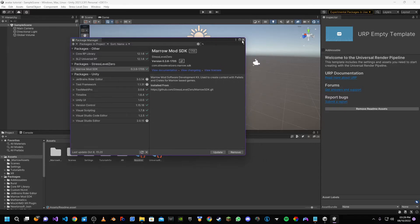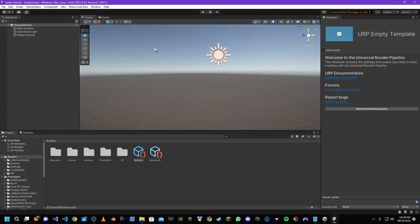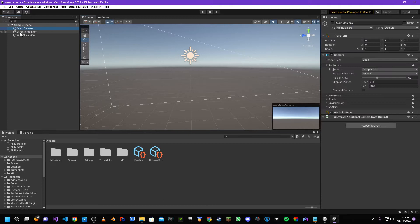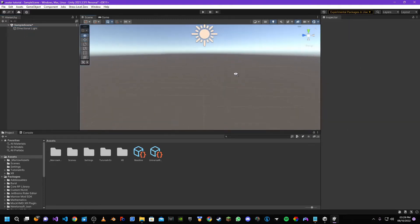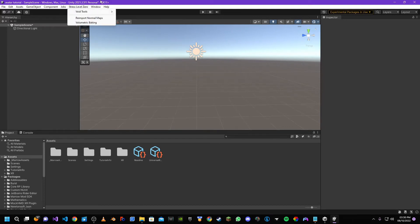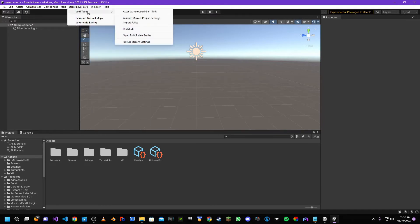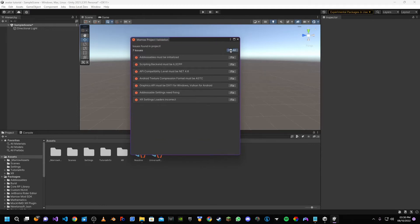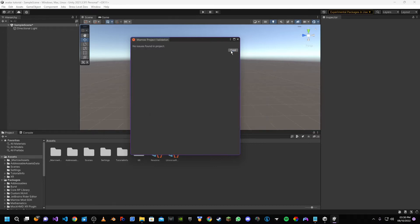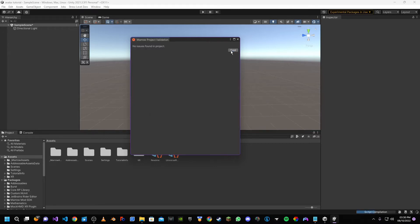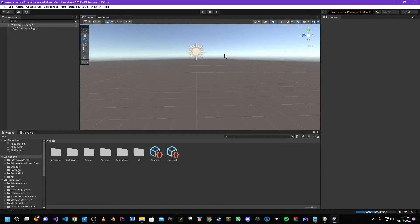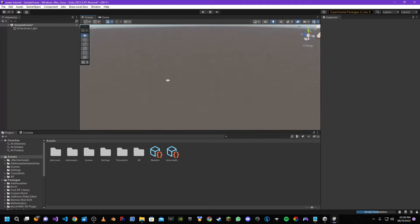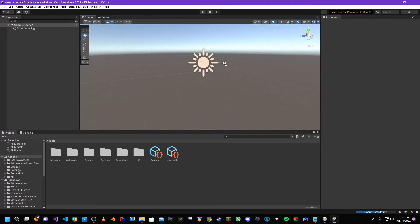Now our version of Unity is identical to the developers of BoneLab. We will need to delete the main camera and global volume since we're making an avatar. Because Unity has now been heavily modified, it needs to adapt, so select Stress Level Zero > Void Tools and then choose validate Marrow project settings. It's normal to have about seven errors in this menu — just hit fix all and Marrow will take care of it. Unity has automatically fixed all issues, so hit cool and it should work fine. Our Unity is now identical to the developers.